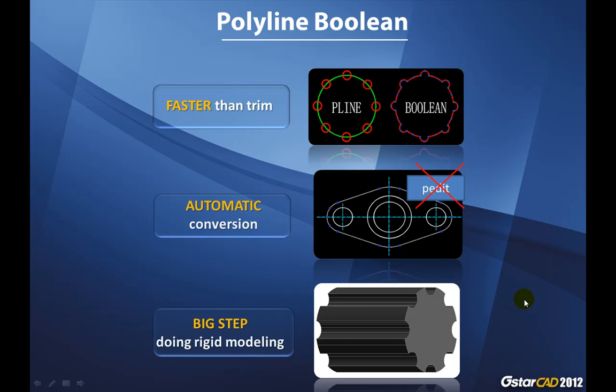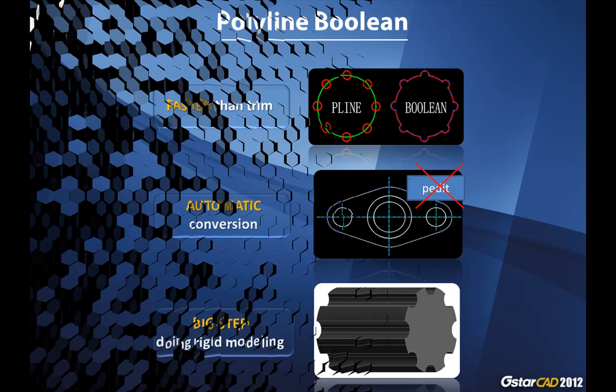We finished with Polyline Boolean and we will see another very interesting plugin, very applied in any process design. We are talking about CAD Sheet to Excel.